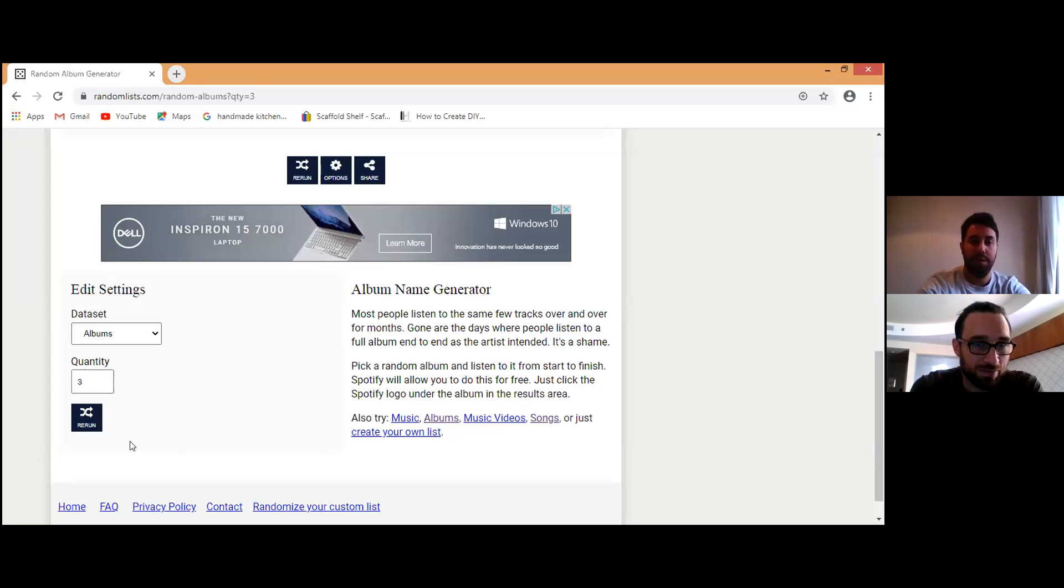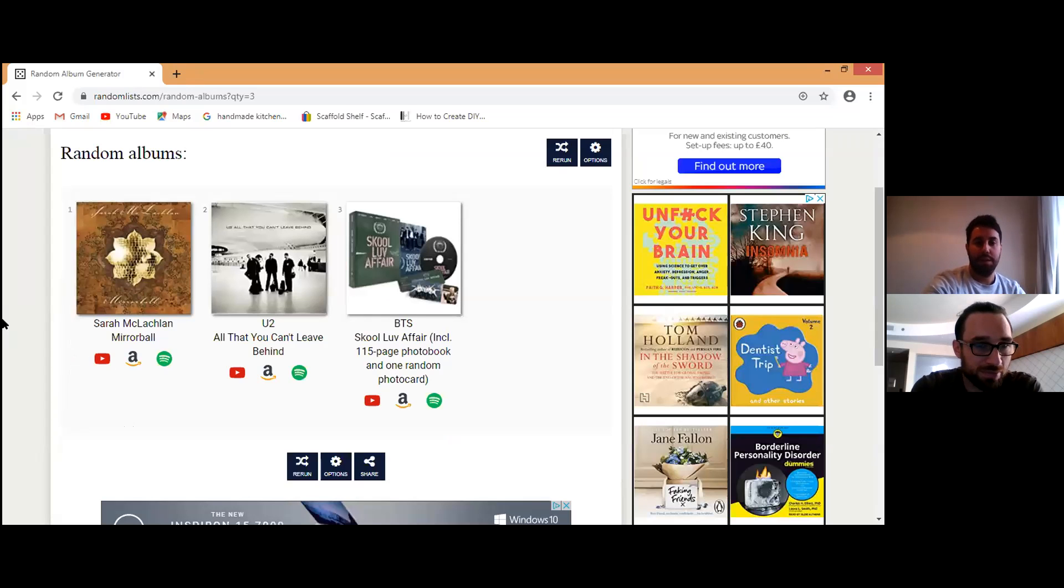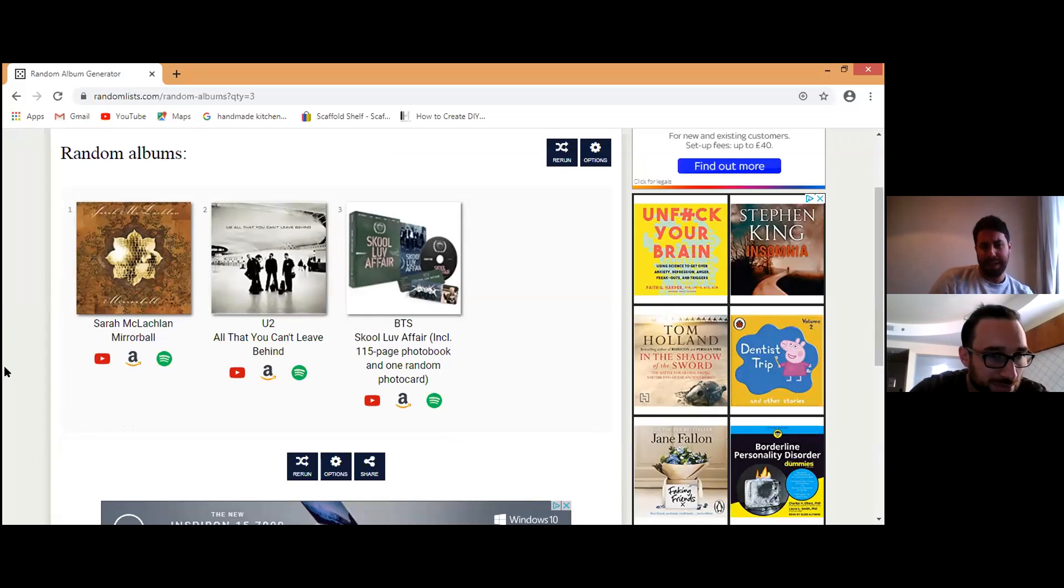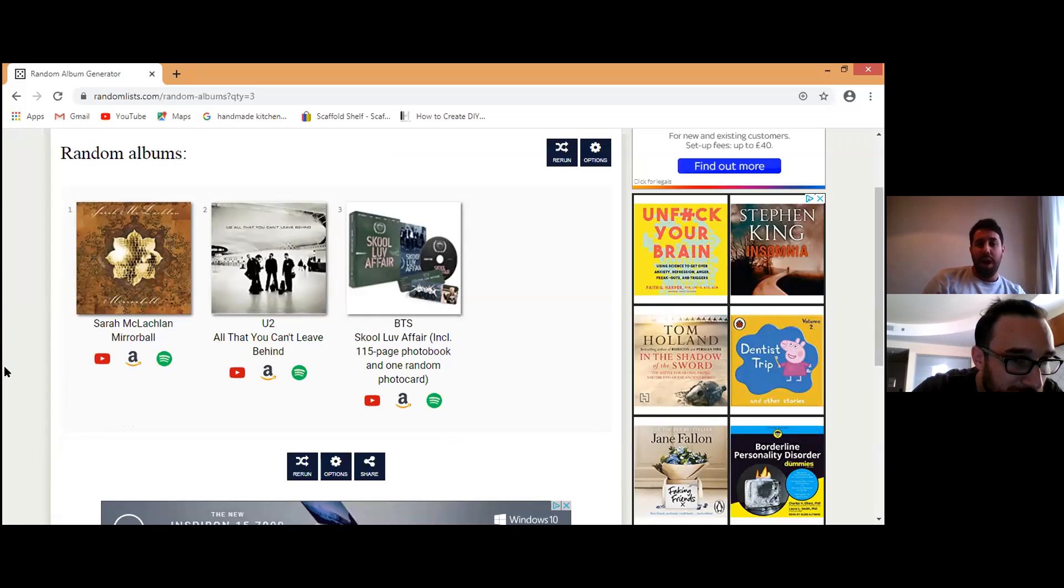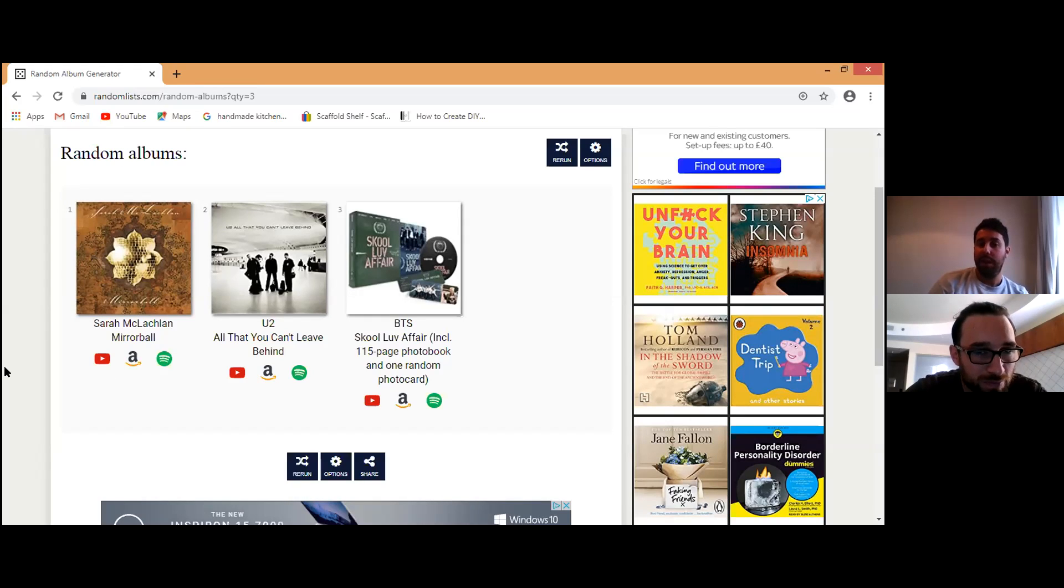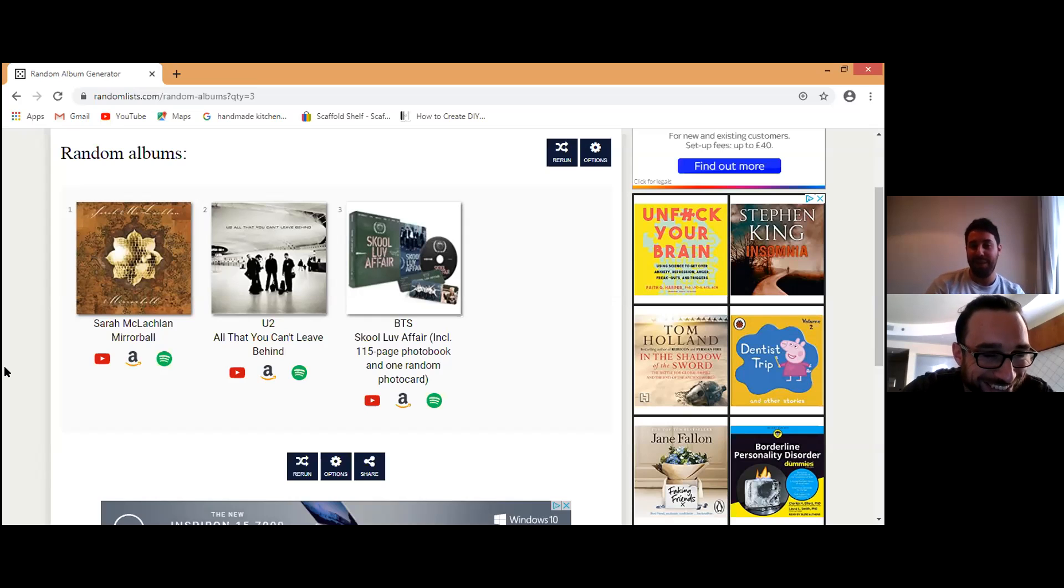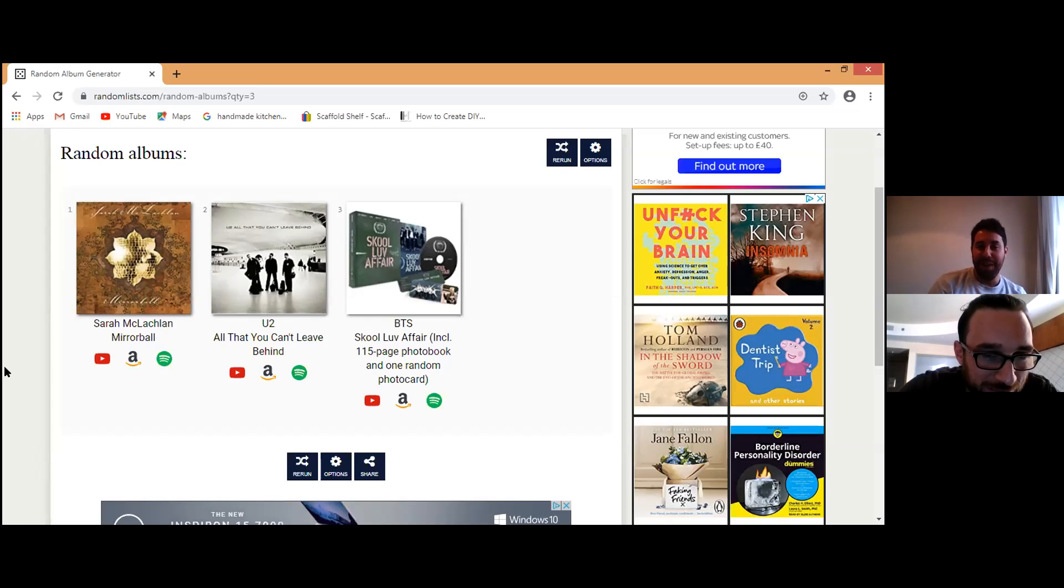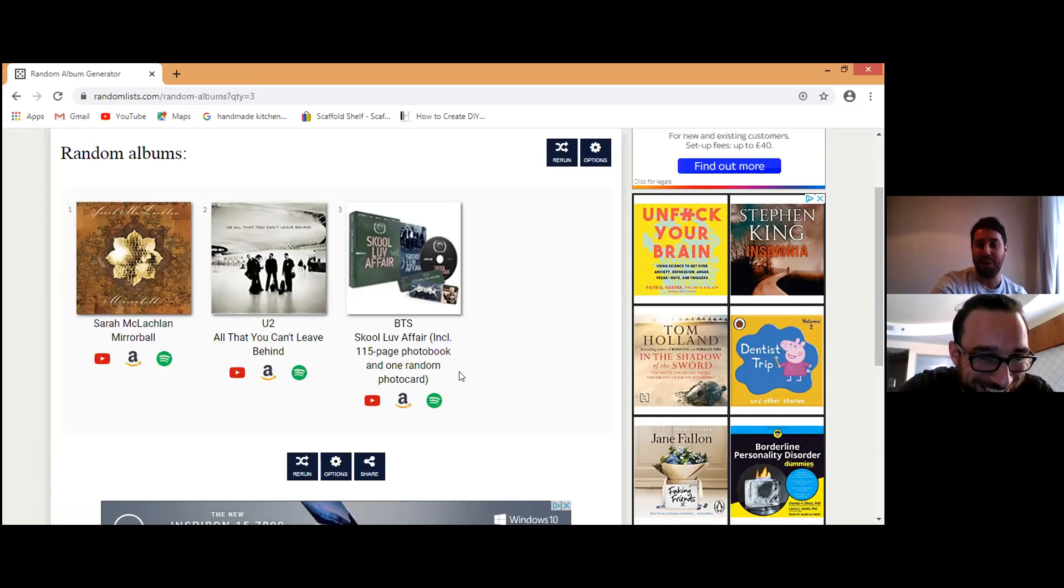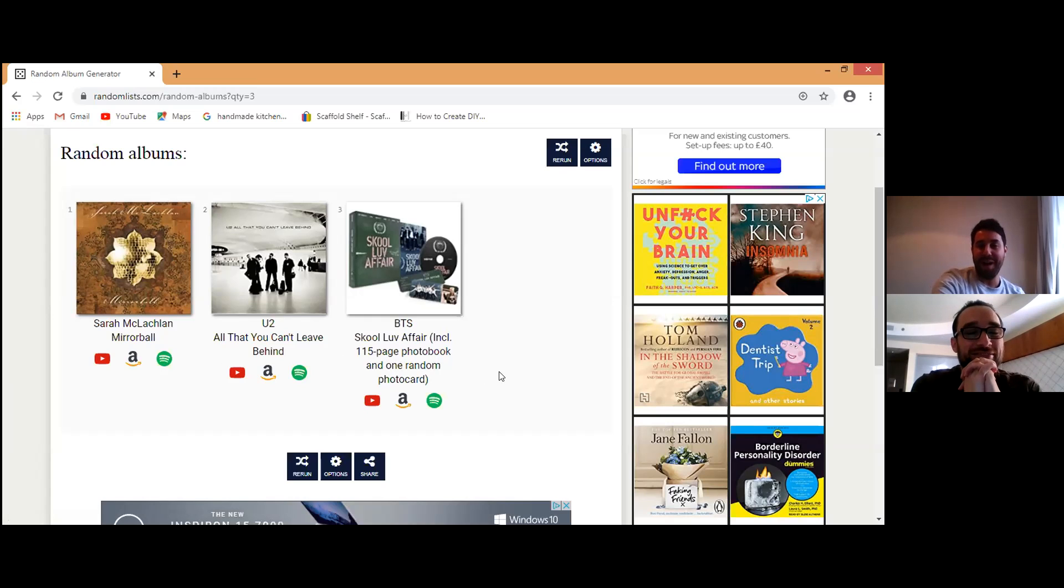Excellent. Okay let's see what we get. Okay Sarah McLachlan Mirrorball, U2 All That You Can't Leave Behind, and BTS School Luv Affair - that's school with a K and love as LUV - including the 115 page photo book and one random photo card. So a very specific album from there.